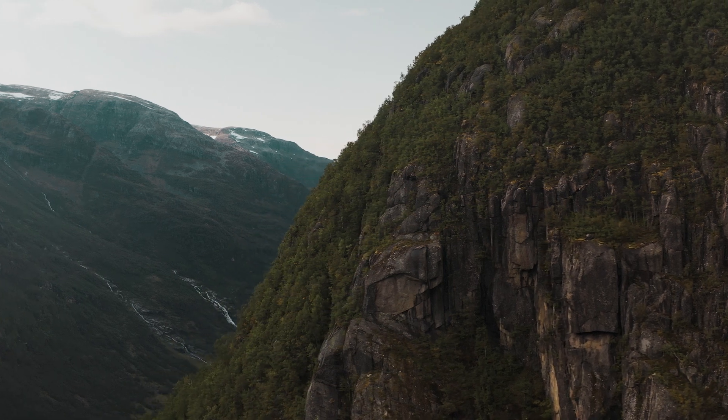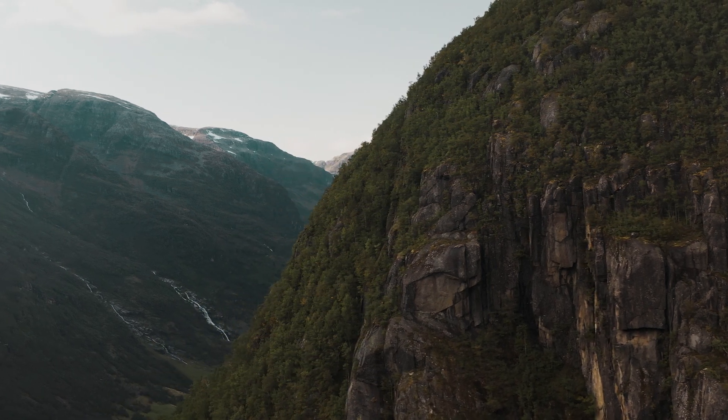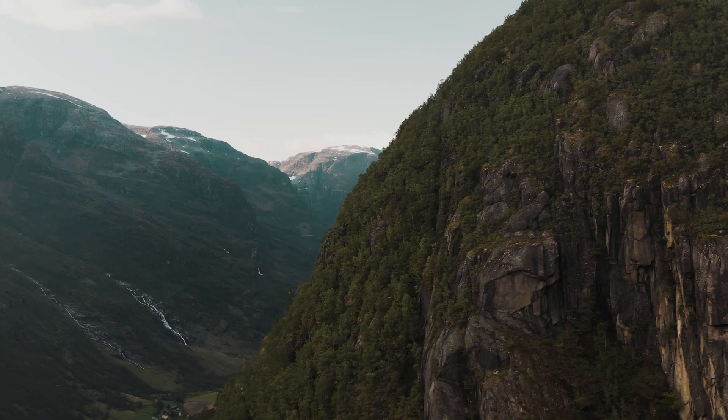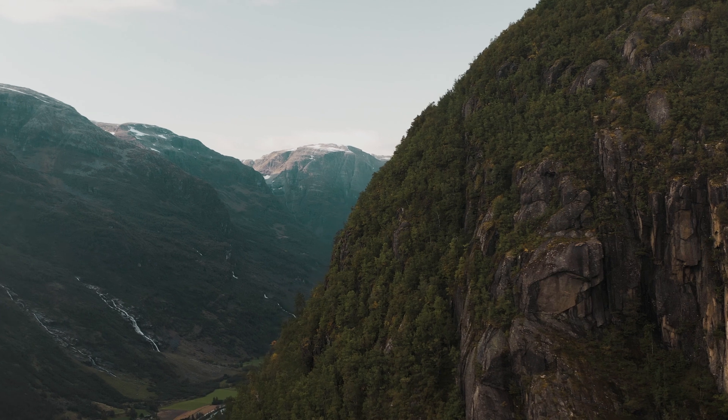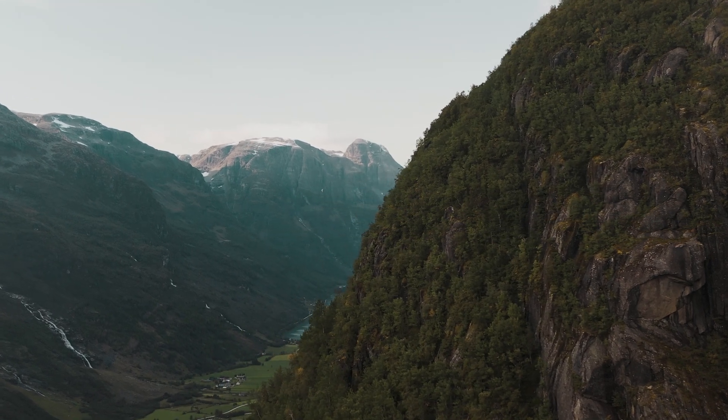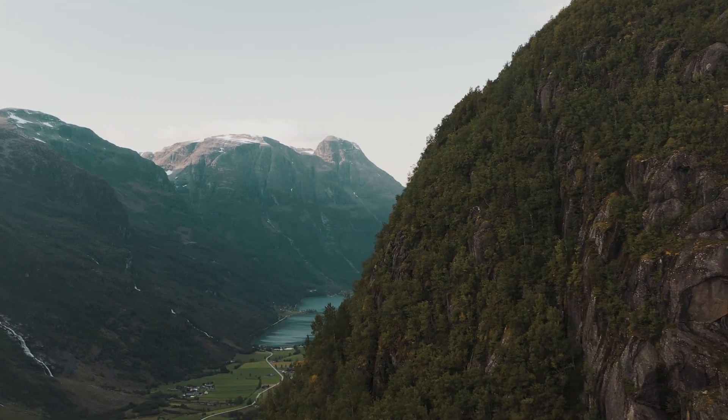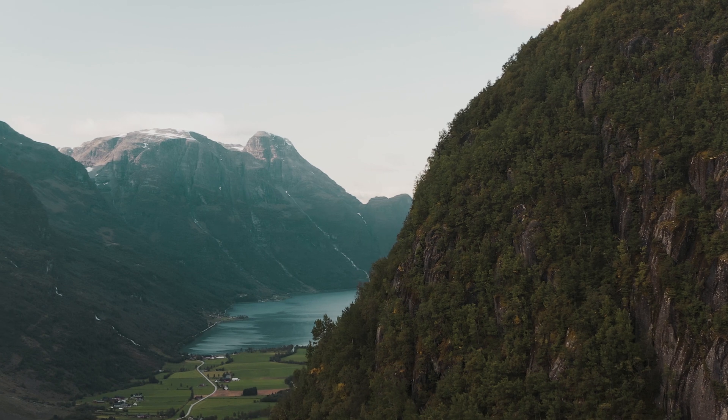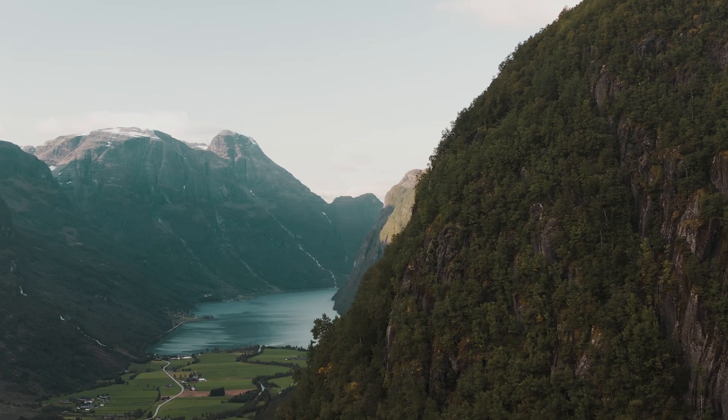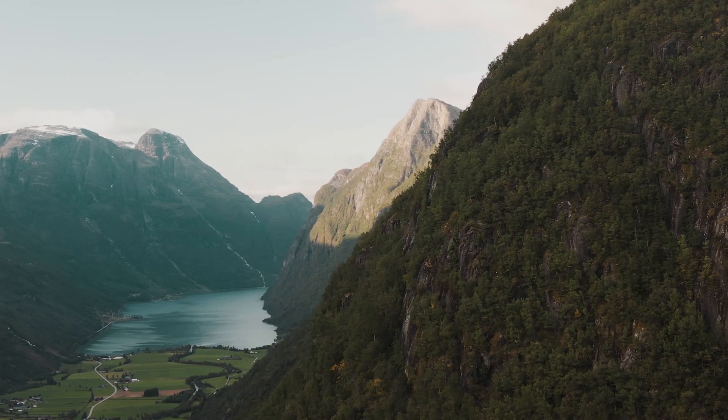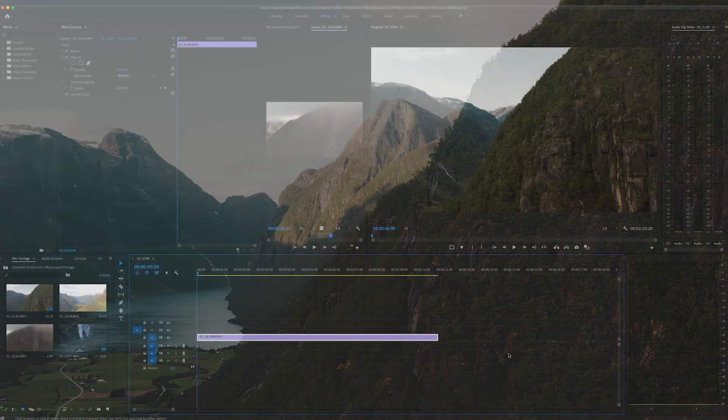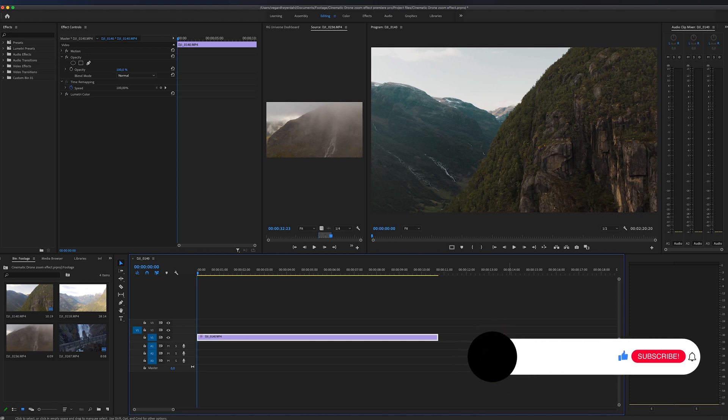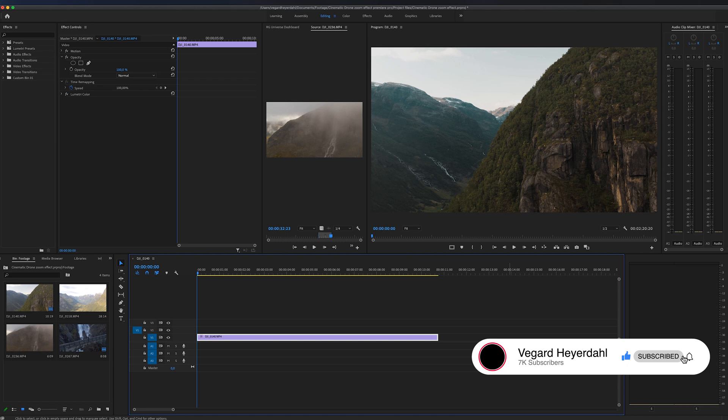In this Premiere Pro tutorial, I'm going to show you the cinematic drone zoom effect. This is an effect that I used in my last short film, Norwegian Solitude, that I posted not too long ago. I'm going to show you how you can make your drone shots even more epic by doing this little trick here.